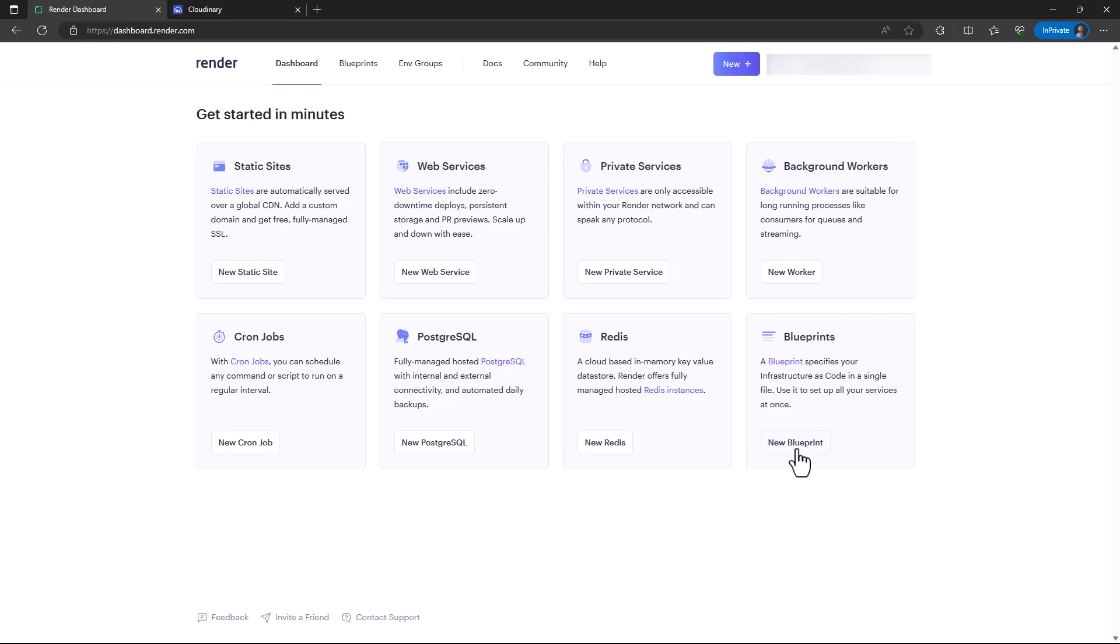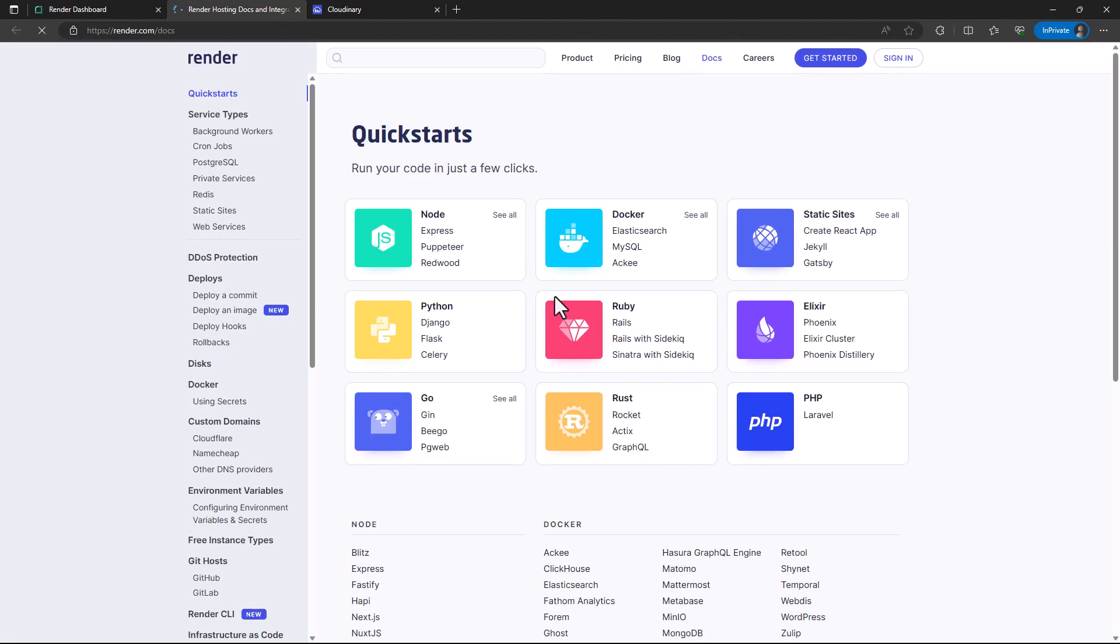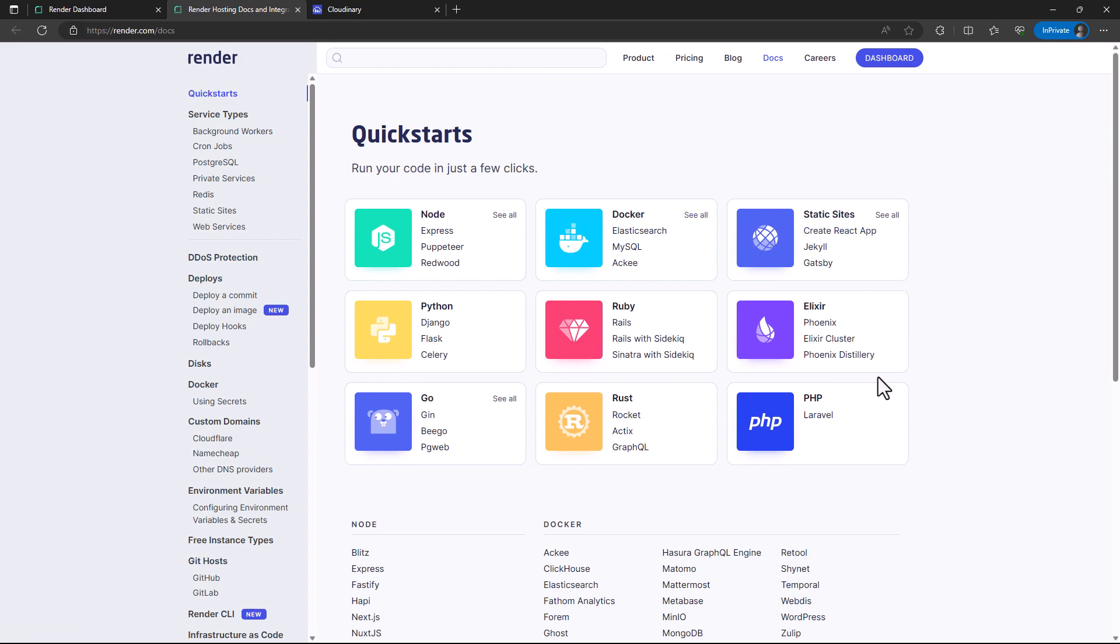I'm not much familiar with blueprints, but you can check it out. They also have good documentation that you can refer to, and it lists all the services that it supports.